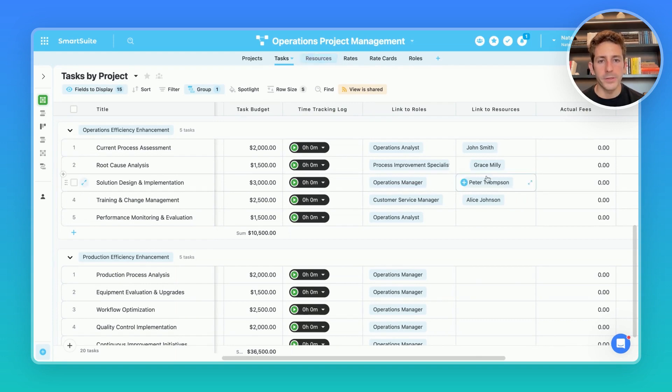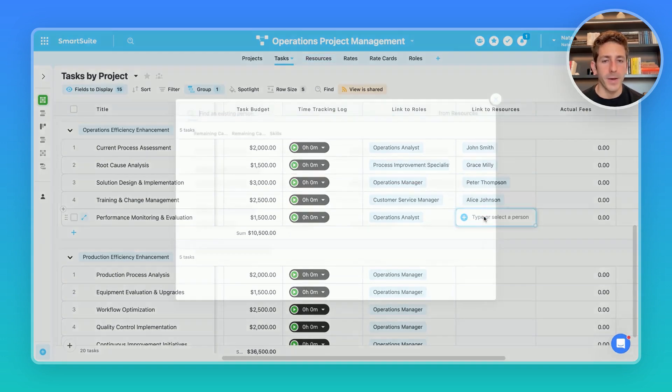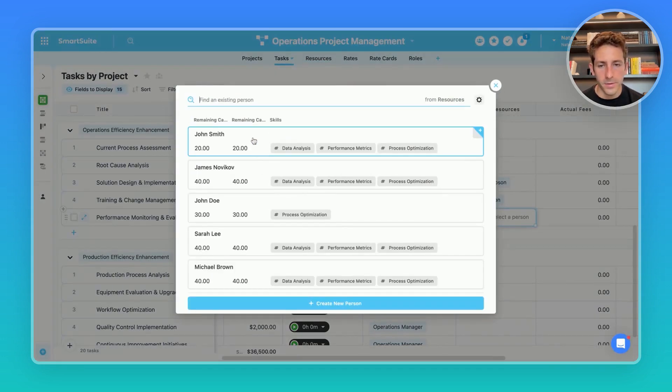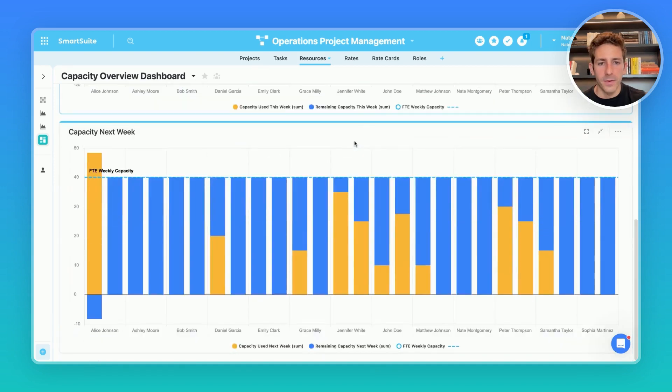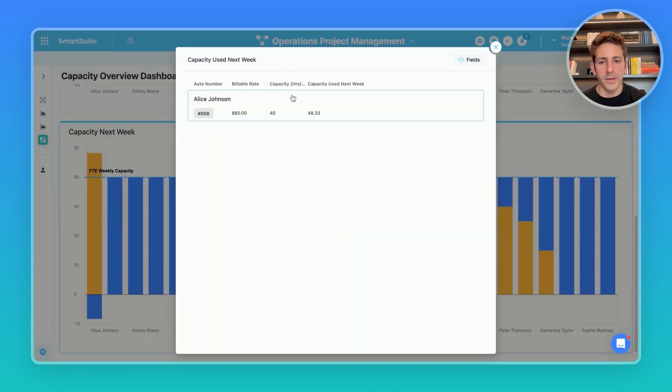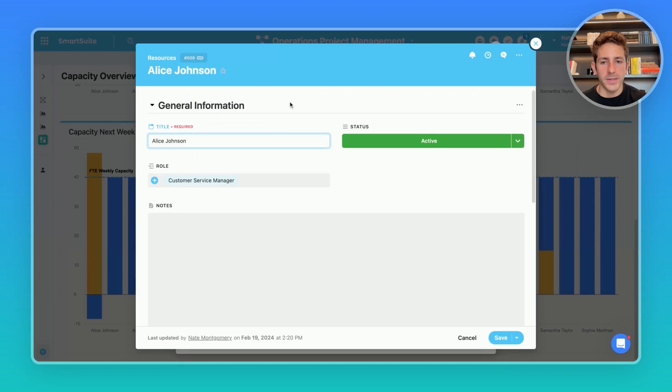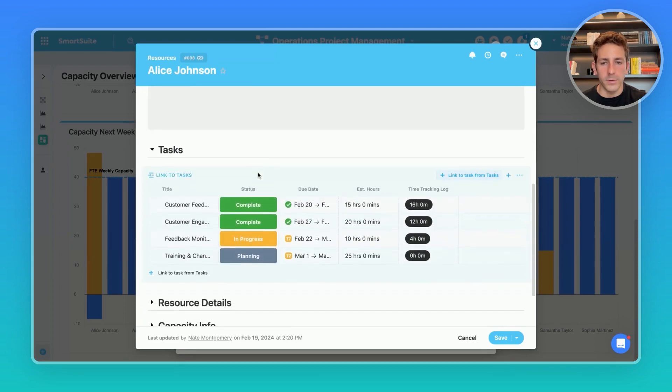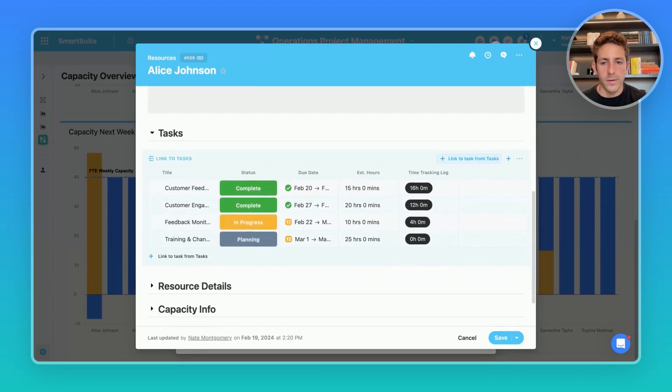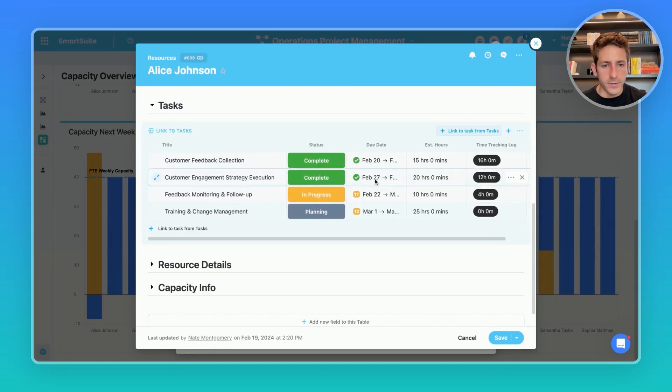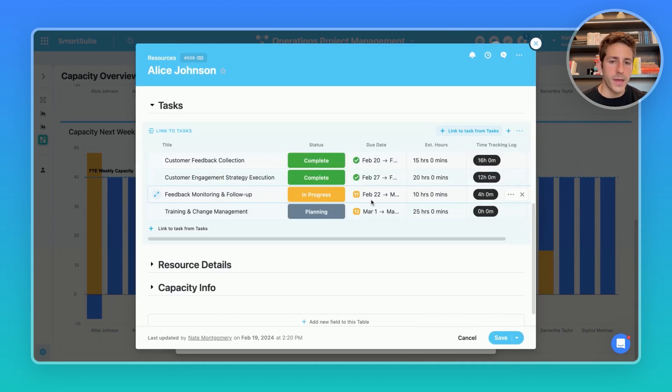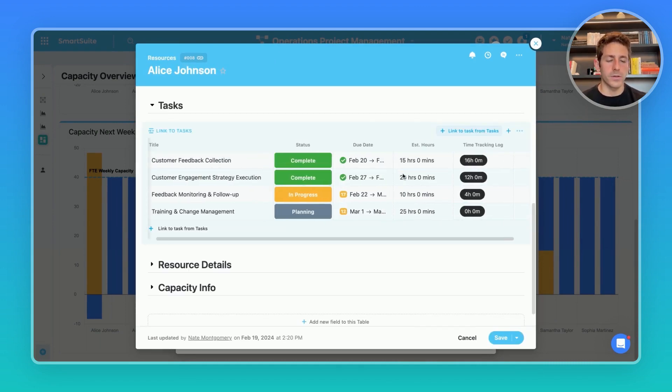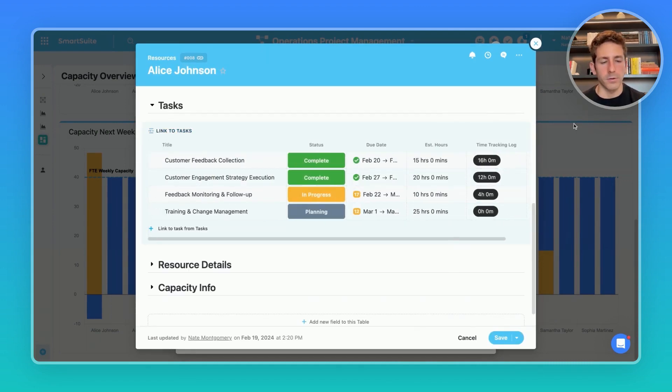When we do that the information inside of the capacity planning chart and resources gets updated as well. Going back we now have over allocated someone for next week and if we scroll down to a chart we can see we over allocated something to Alice and if we click on the chart we're able to click on her record and see the breakdown of hours and here we can make the edits of reassignment or extending that due date range of the work to spread out the hours across time.